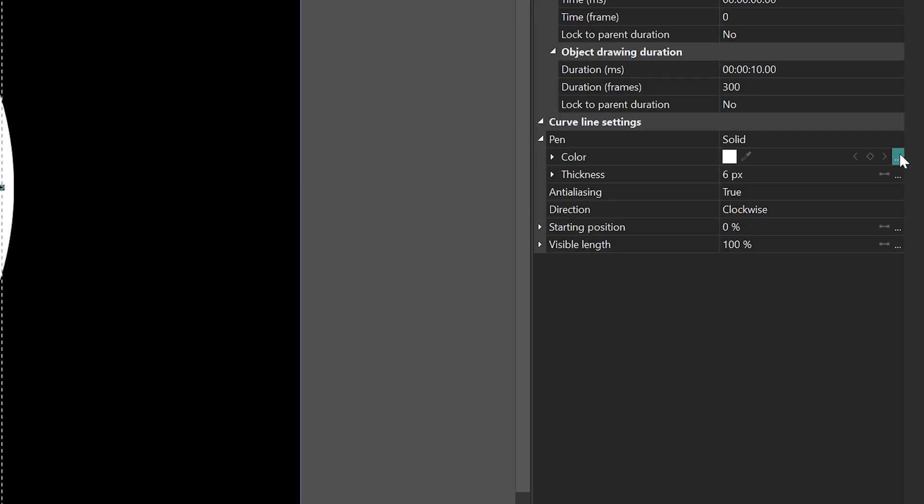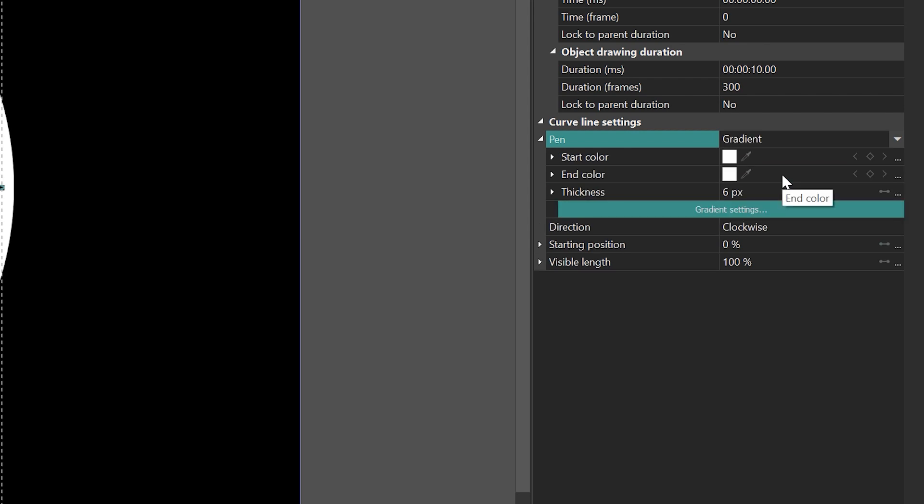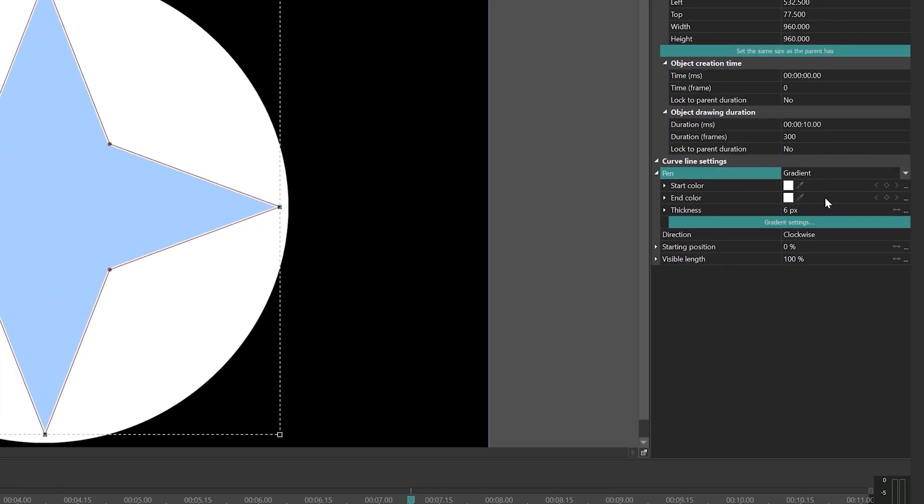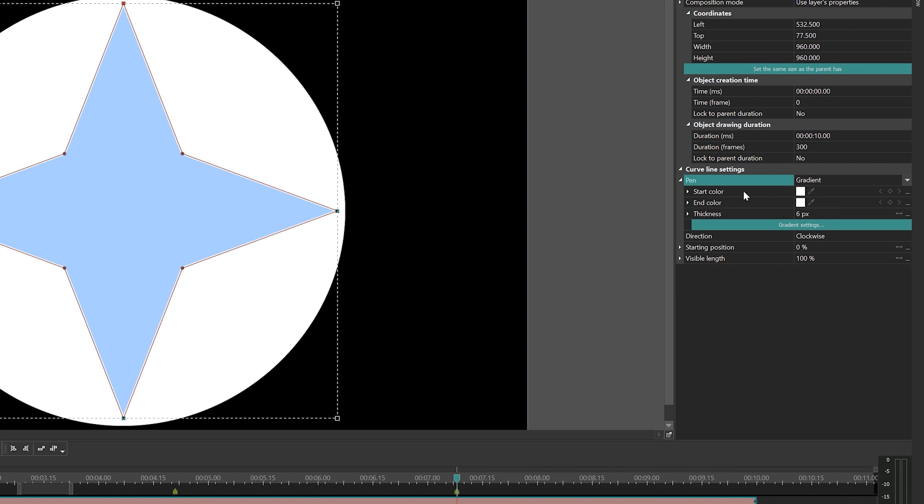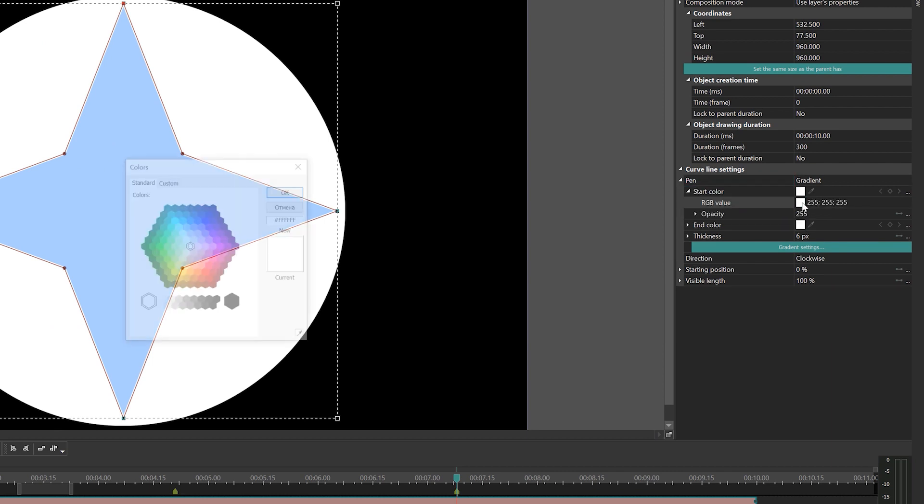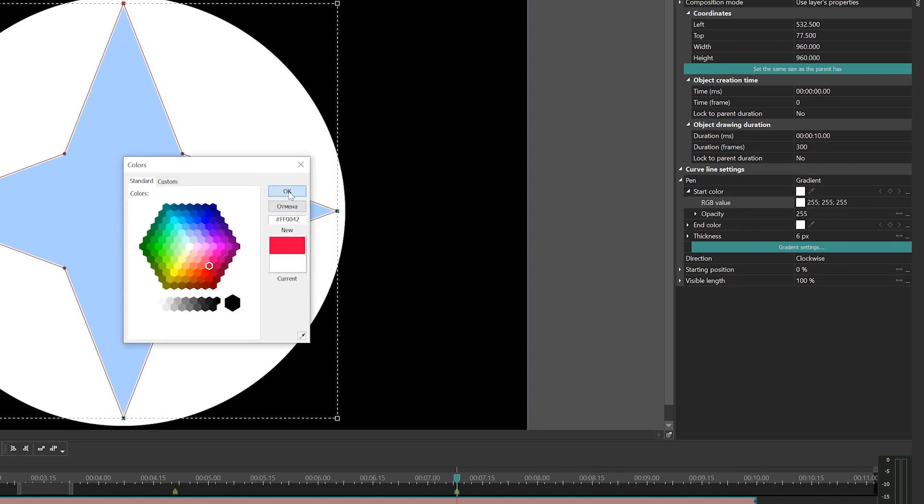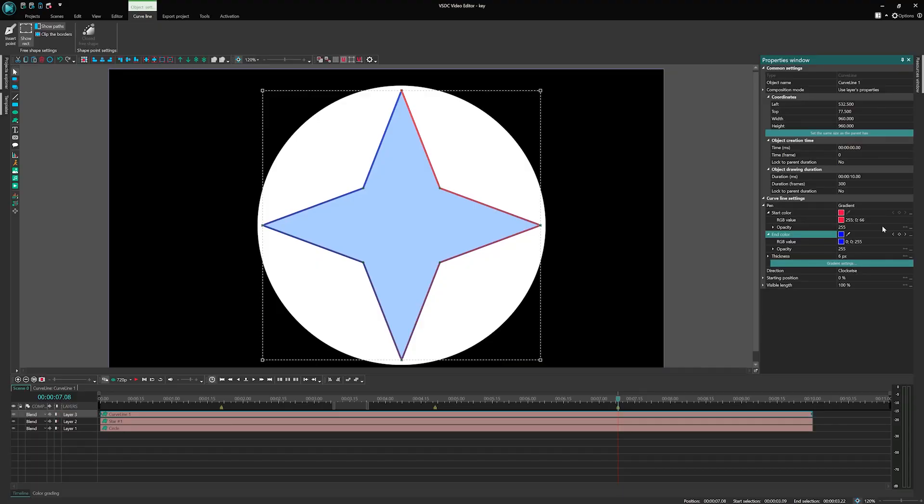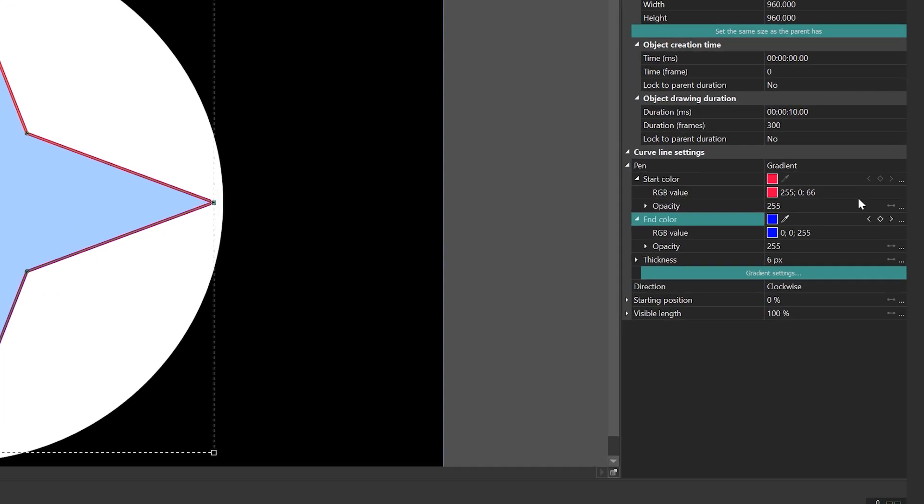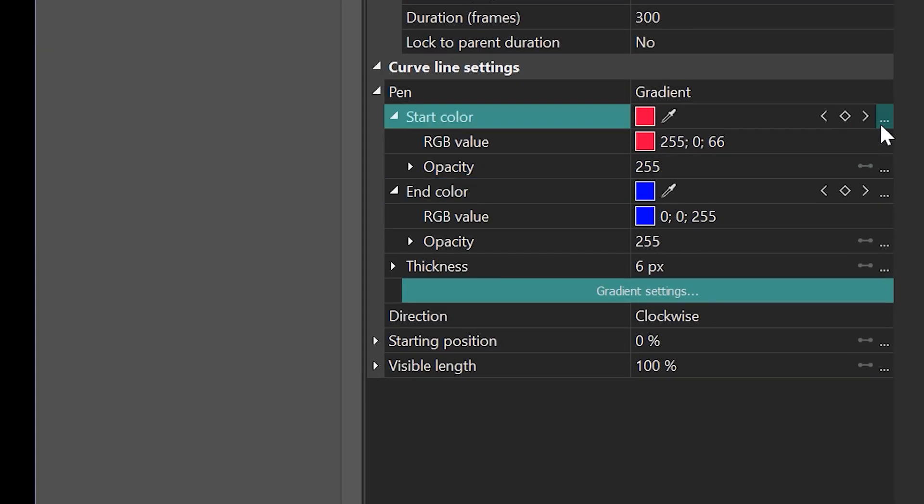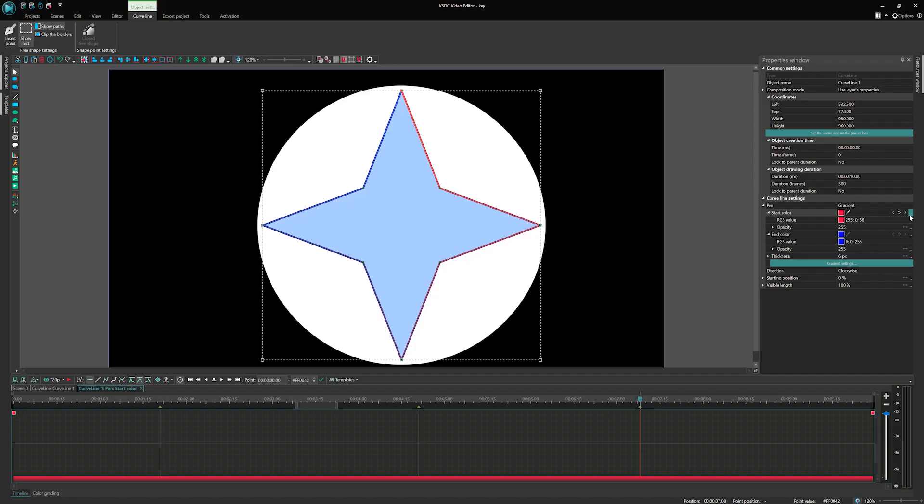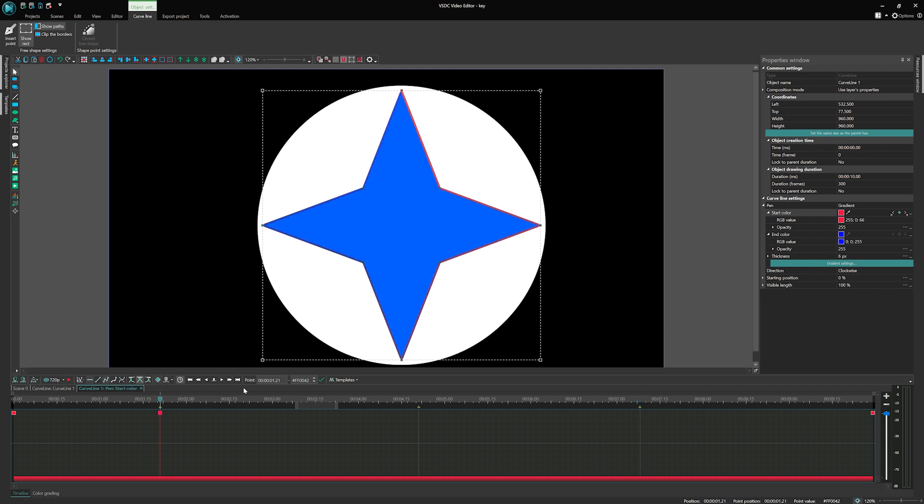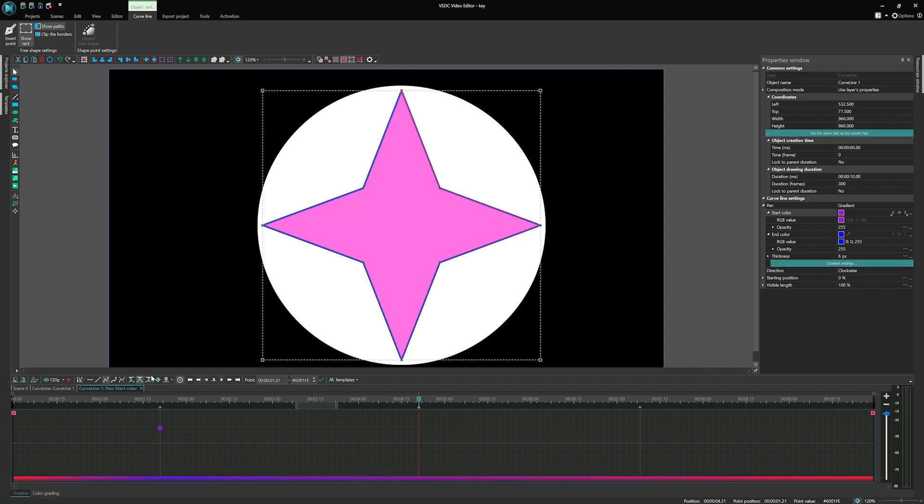Change its type to Gradient. Define the start and end colors for the gradient. Now let's add keyframes to the curve line and assign colors to create animation. Start with the start color parameter. Click on the three dots next to it to open the keyframe editor window. Add keyframes at desired points and assign colors to them.